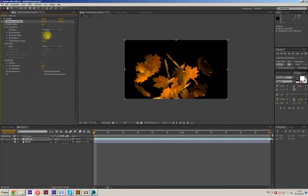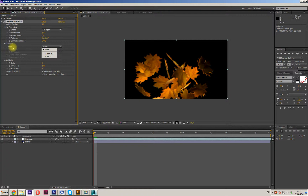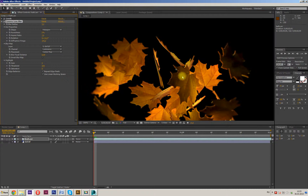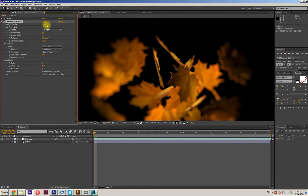Now select our DoF map — press Blur Map Layer and select DoF. You can see we now have unfocus. We can make it more blurry.